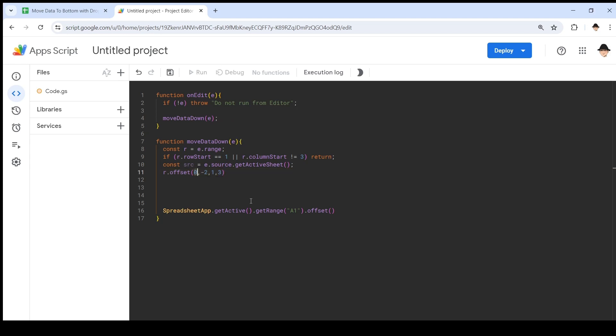Does that make sense? We're staying on the same row, so don't move any rows. Move over two columns and we're moving to the left, that's why it's negative. We're only returning one row and we're returning three columns.